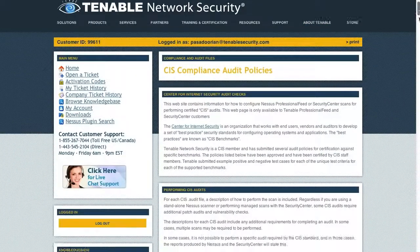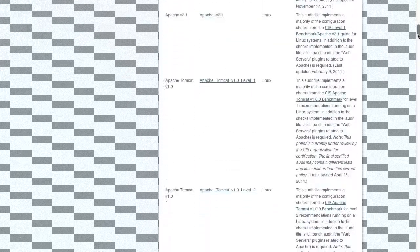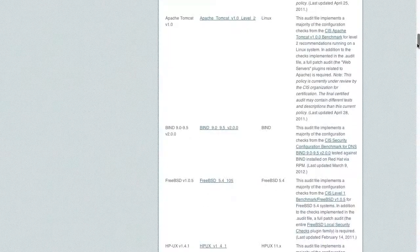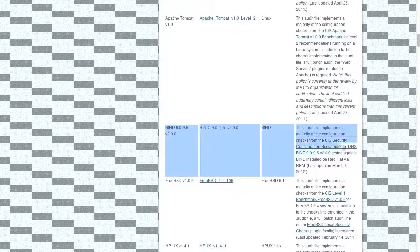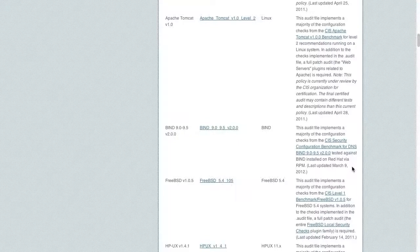They offer different policies for all kinds of different systems and software. So it's not just your operating system, right? It can be if you're running a bind DNS server. Here's what the Center for Internet Security recommends your settings should be. Here's what your settings are. Here are the differences.